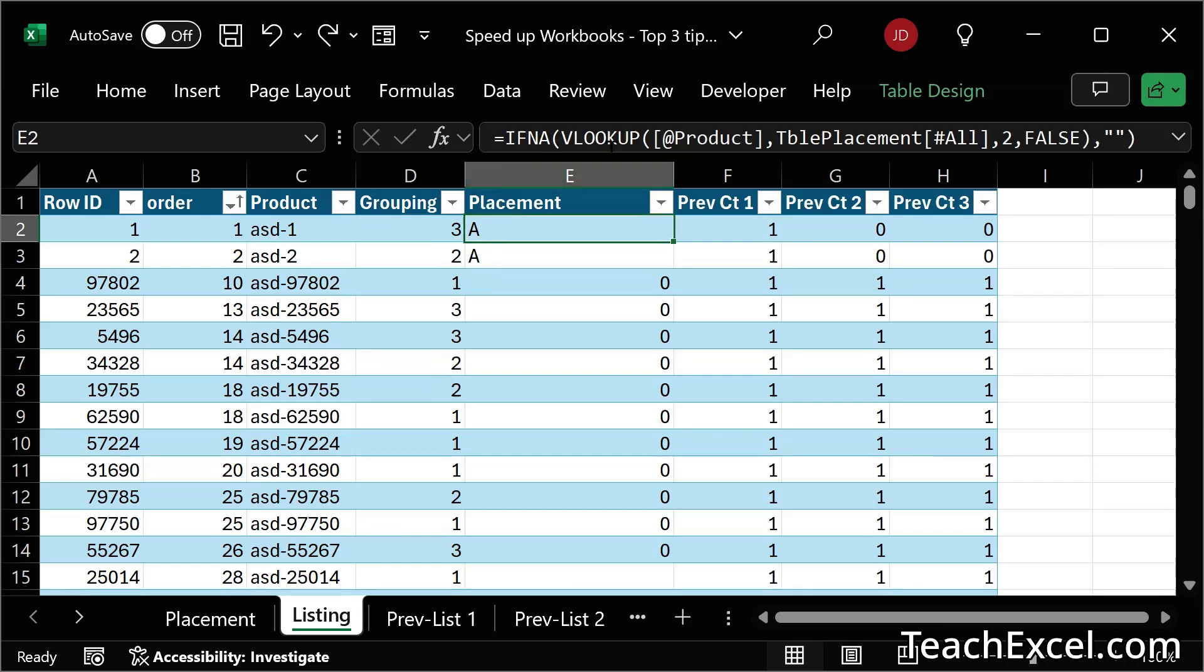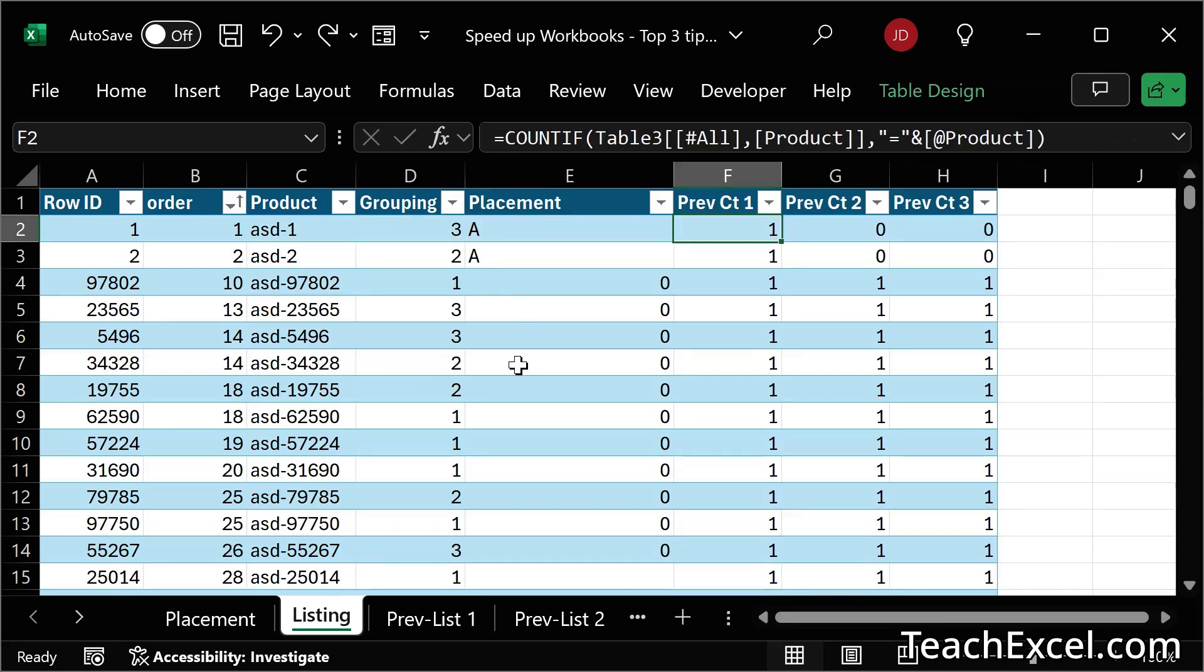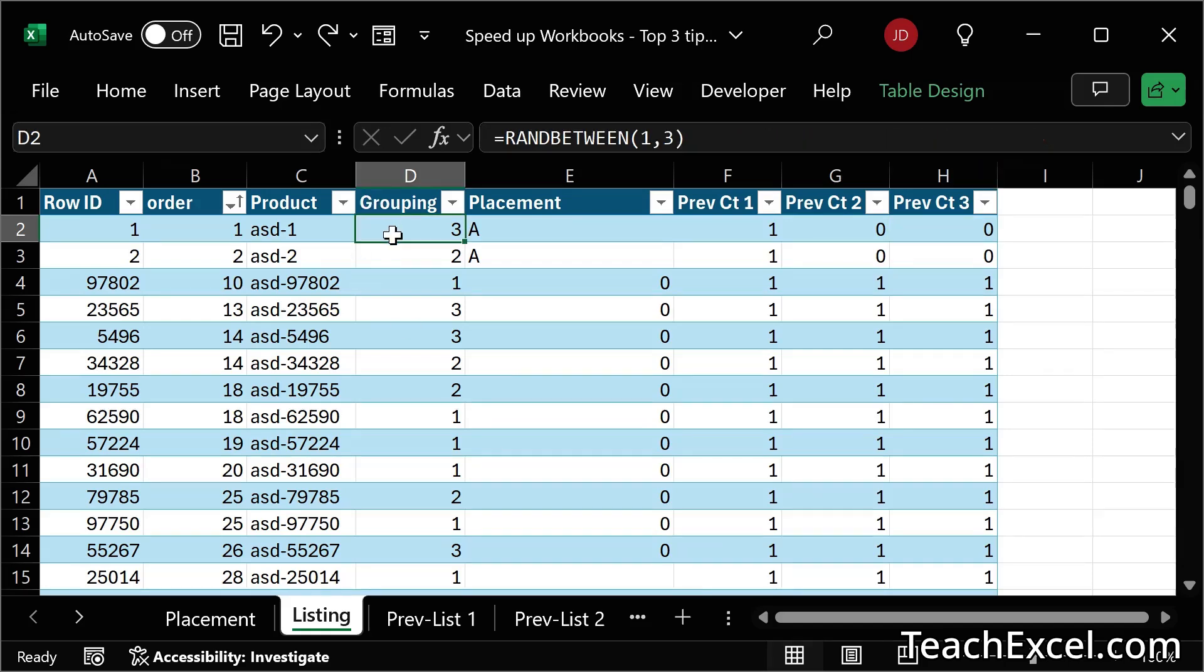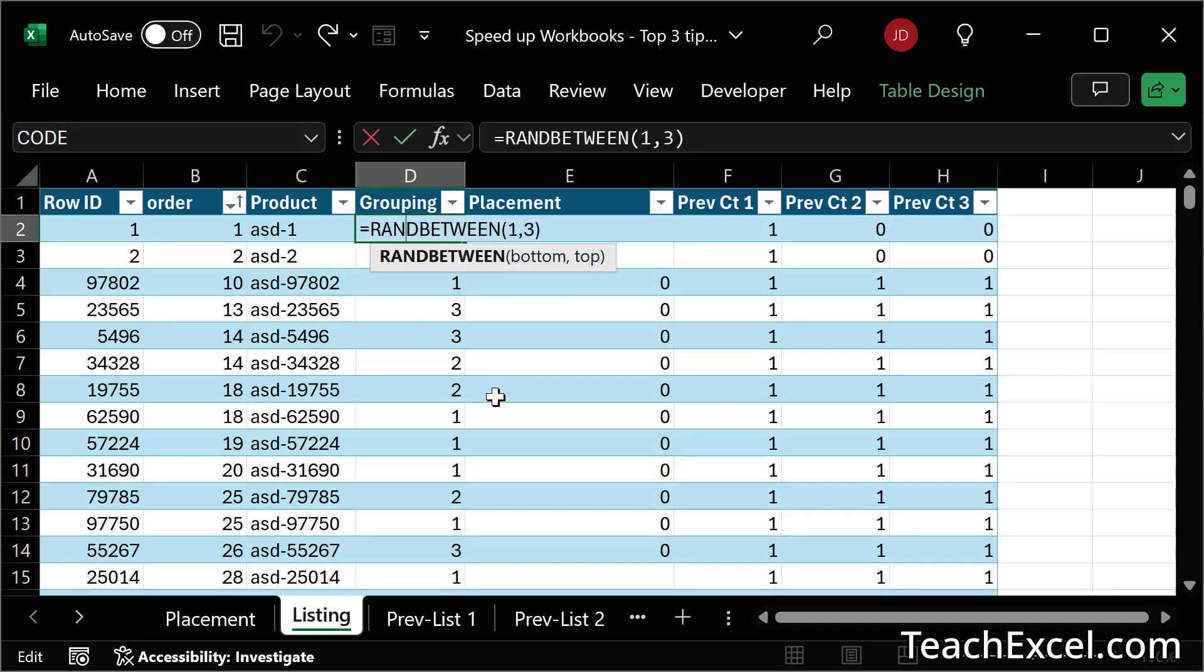Then we have if in a V lookup, that's okay. Count if, count if, and count if. This guy right here is a problem. It's a volatile formula.